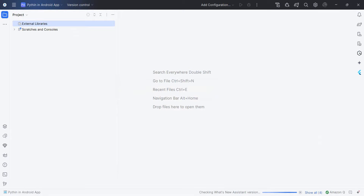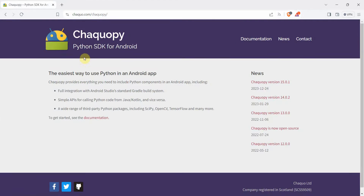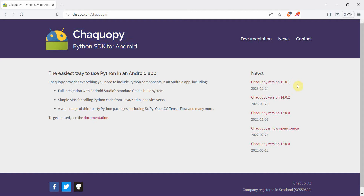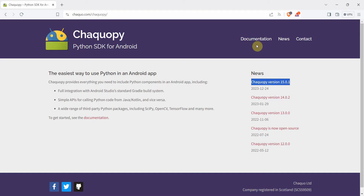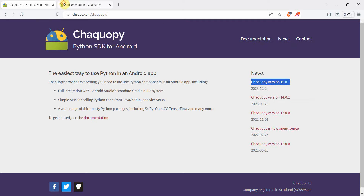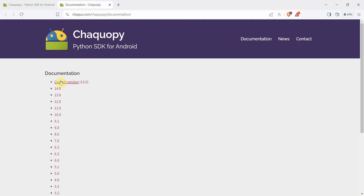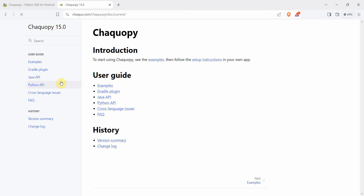In the meantime, I'll quickly show you — we'll be using something called Chaquopy, which is like a Python SDK for Android. We'll see the latest documentation for the latest version, which is 15.0.1. I'll open the documentation and go to the latest version.